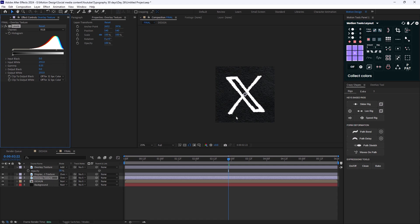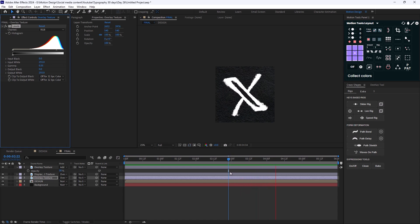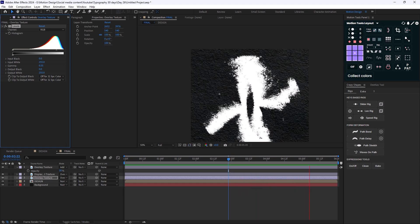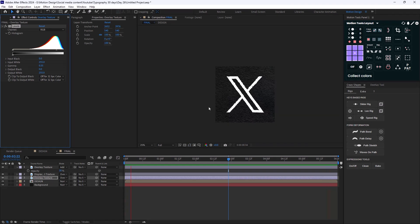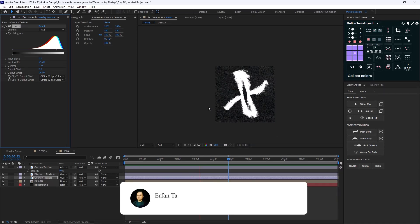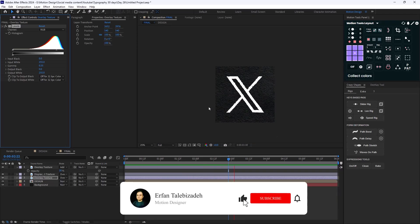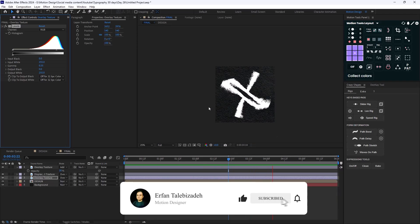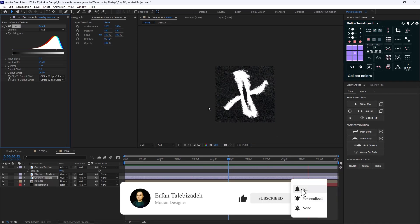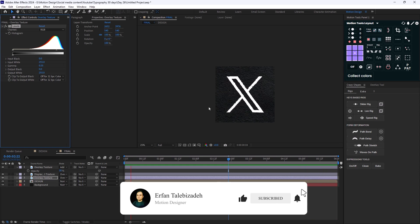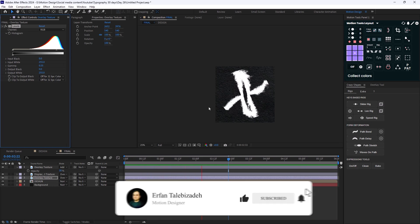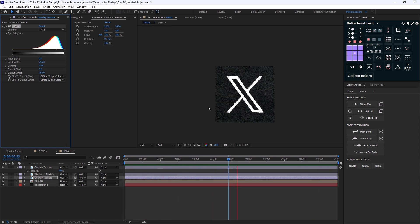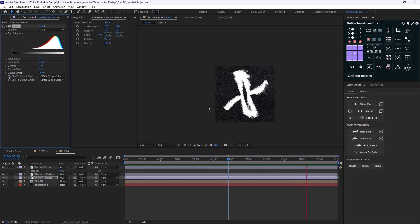Let's turn down the gamma channel to 0.10 and increase this channel to 0.35. All done — thanks for watching. If you enjoyed this video please don't forget to leave a like and subscribe to the channel, as it would help me a lot for future content. Thank you so much, goodbye.